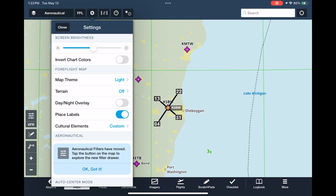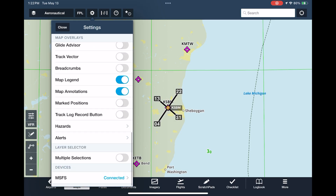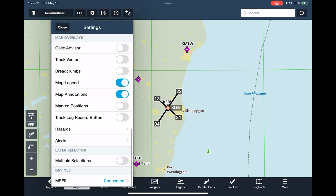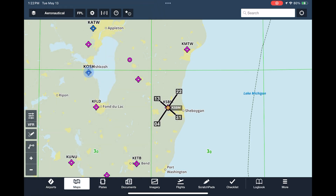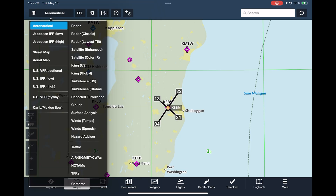At the bottom of the settings menu is the option for multiple selections. What this does is allow you to select multiple items from the layer selector without having to reopen it for each one, letting us more quickly and easily set up our map overlays.